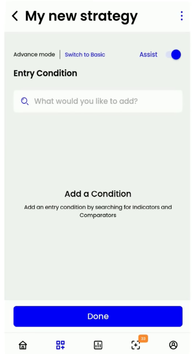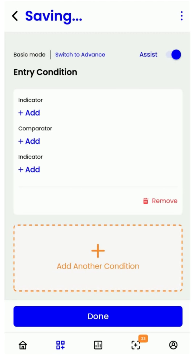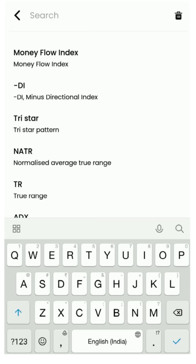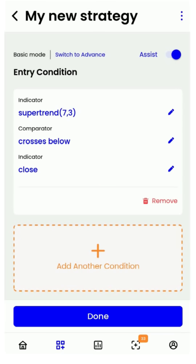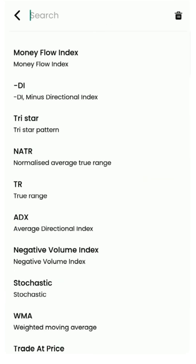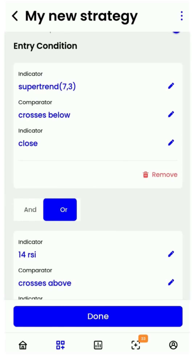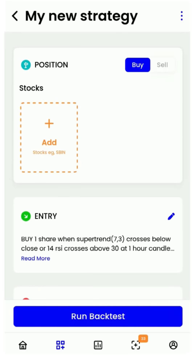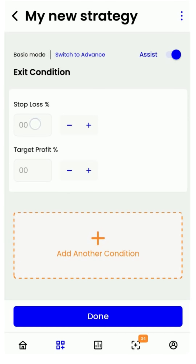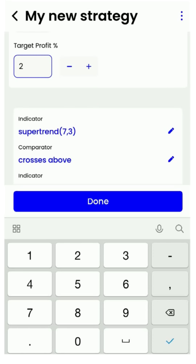For this video, let me quickly create a simple supertrend strategy combined with RSI with the assist button on. As you can see, the condition gets auto-completed due to the assist. I will now define my exit with a stop-loss and target profit, and I'll also add the optional additional exit condition as well.